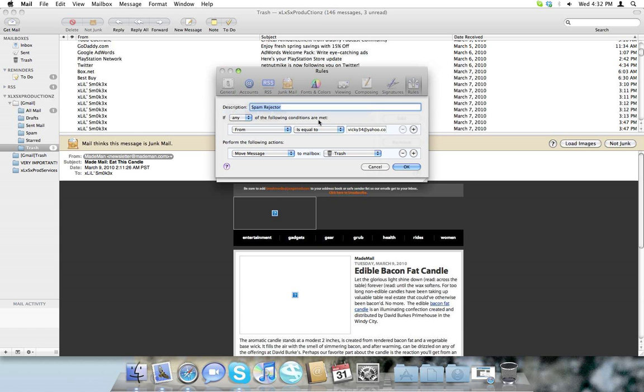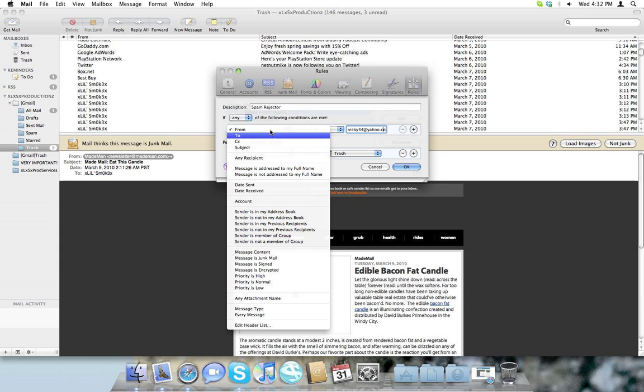If any of the following conditions are met. From, you put in their email address, because I don't know who this is, and it's spam, so I mean, buy Vicodin now. I don't need that, please. And it's equal. From, if you want to, you can make it like a subject, how it says the subject is.